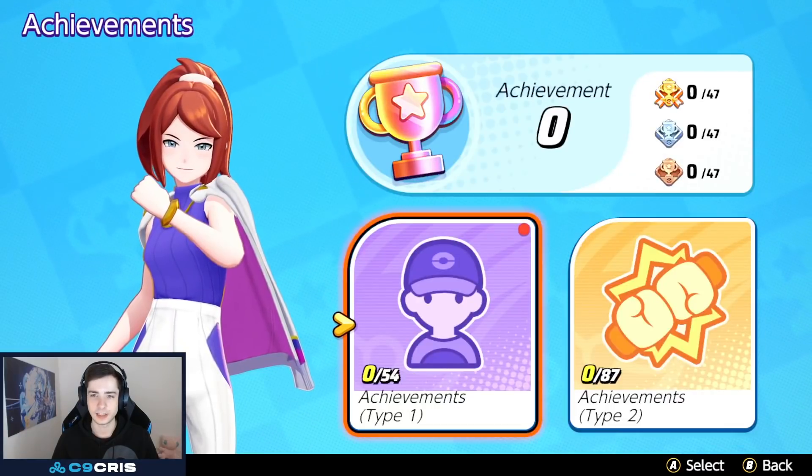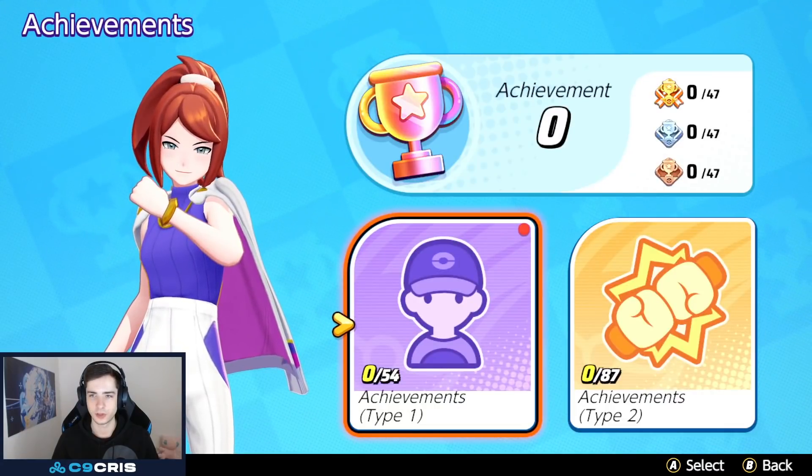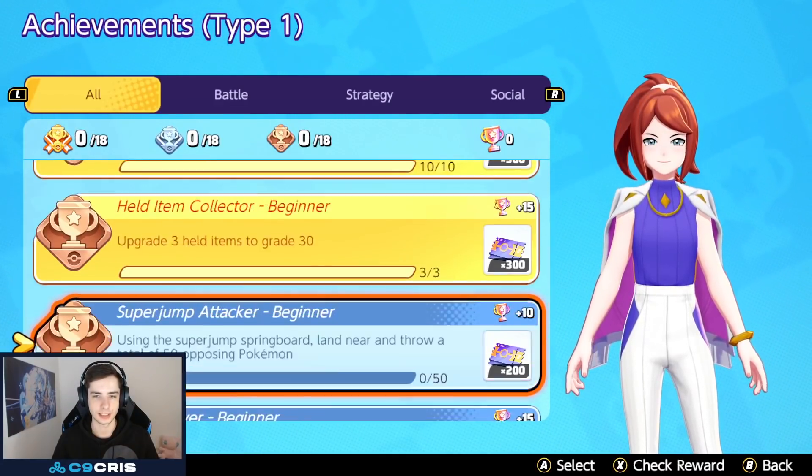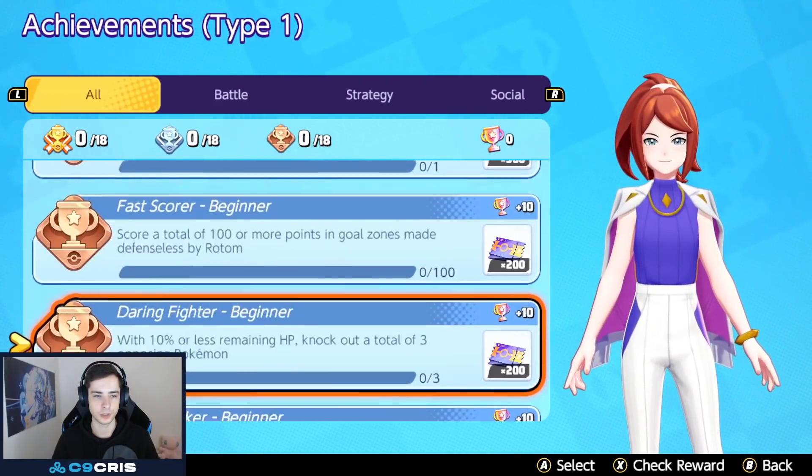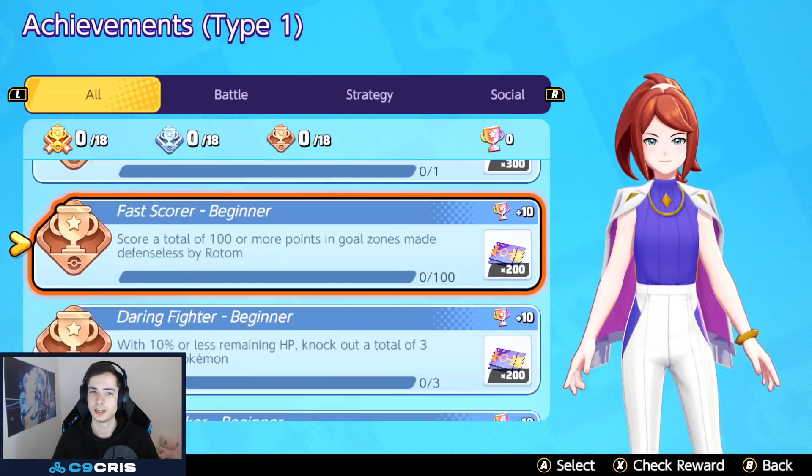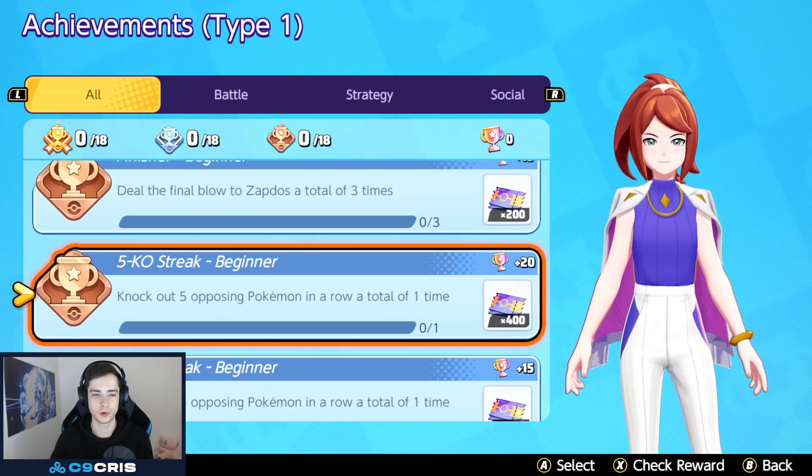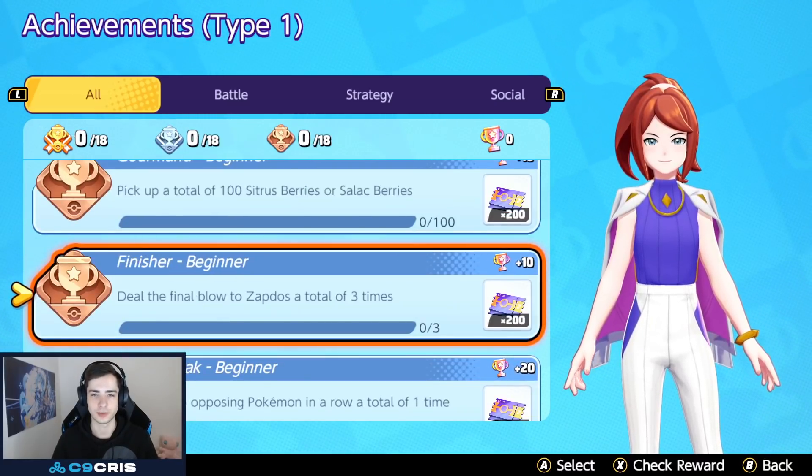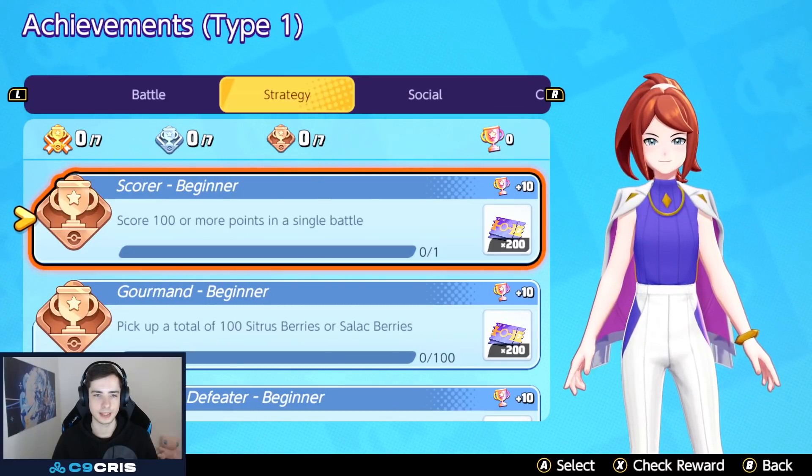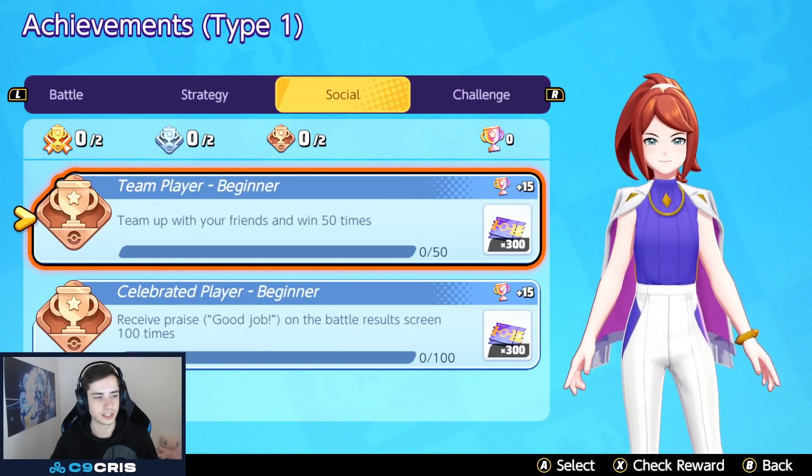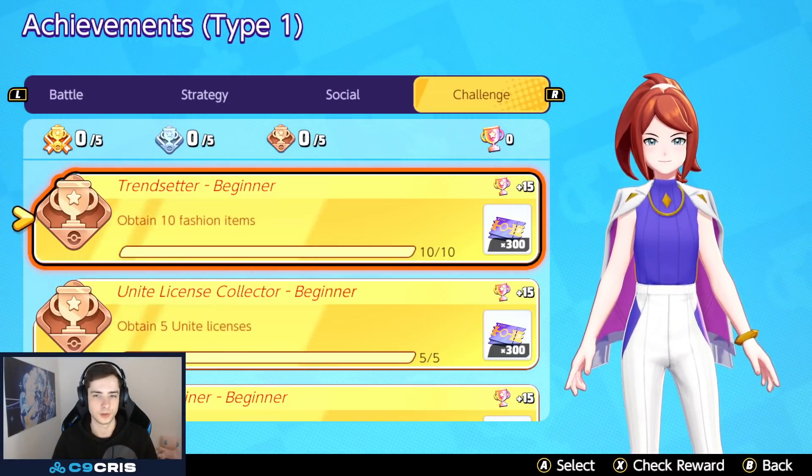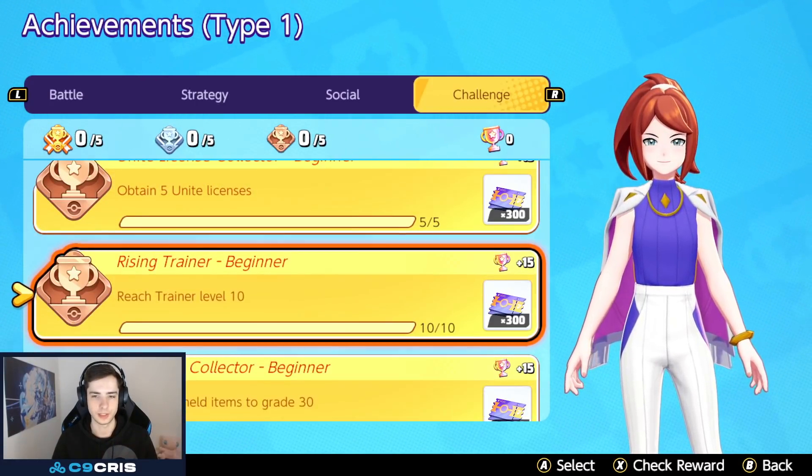Besides that, I think achievements are a good thing. I really like achievements in games. It's something you can play for. But, yeah. I really wish. It shouldn't force you to do weird things, right? But, yeah. Overall. I guess we're getting a slow start of a progression system. And, you know what? I don't mind.